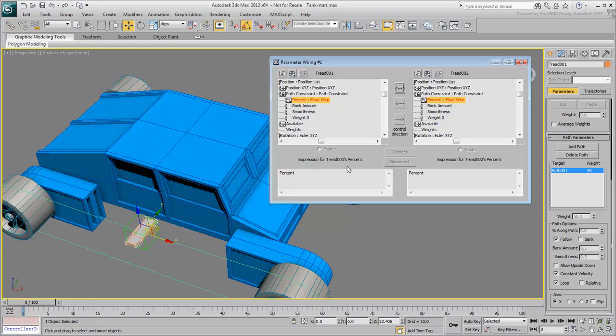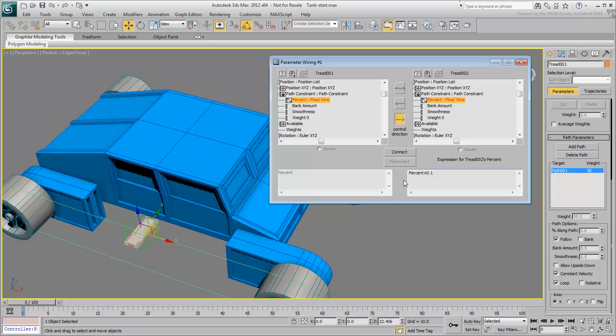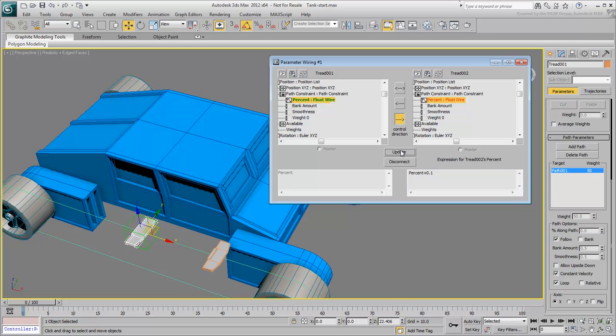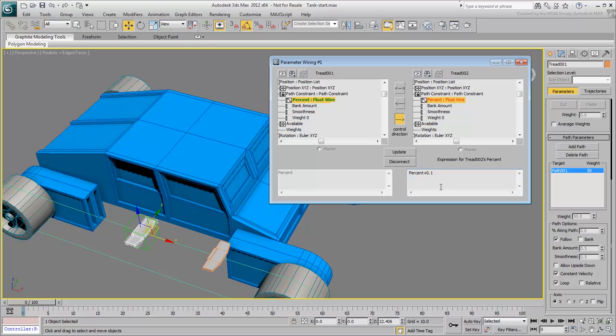Make the Wire Direction one-way from Tread001 to Tread002. Change the expression to read % plus 0.1 and click Connect. 0.1 represents 10% of the path. Notice the new position of Tread002. Try % plus 0.03 of the path and click Update. The two treads are now closer together.